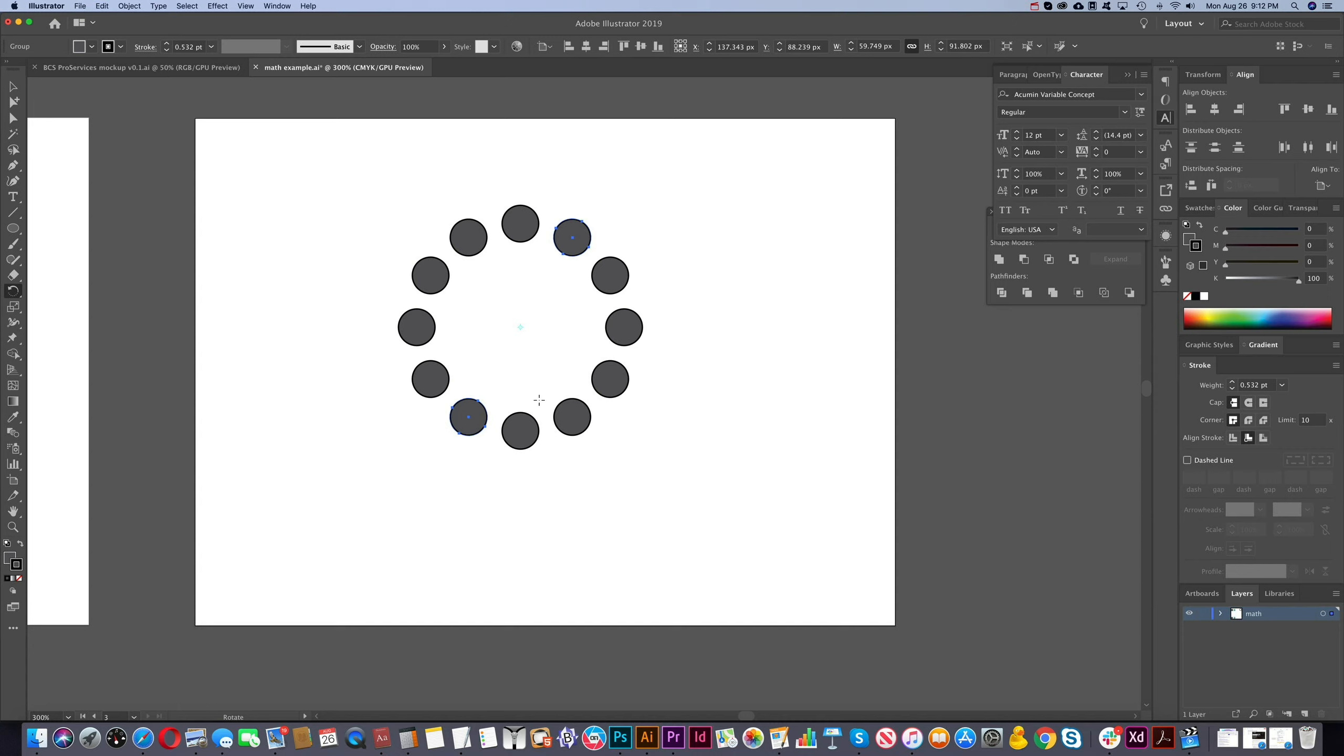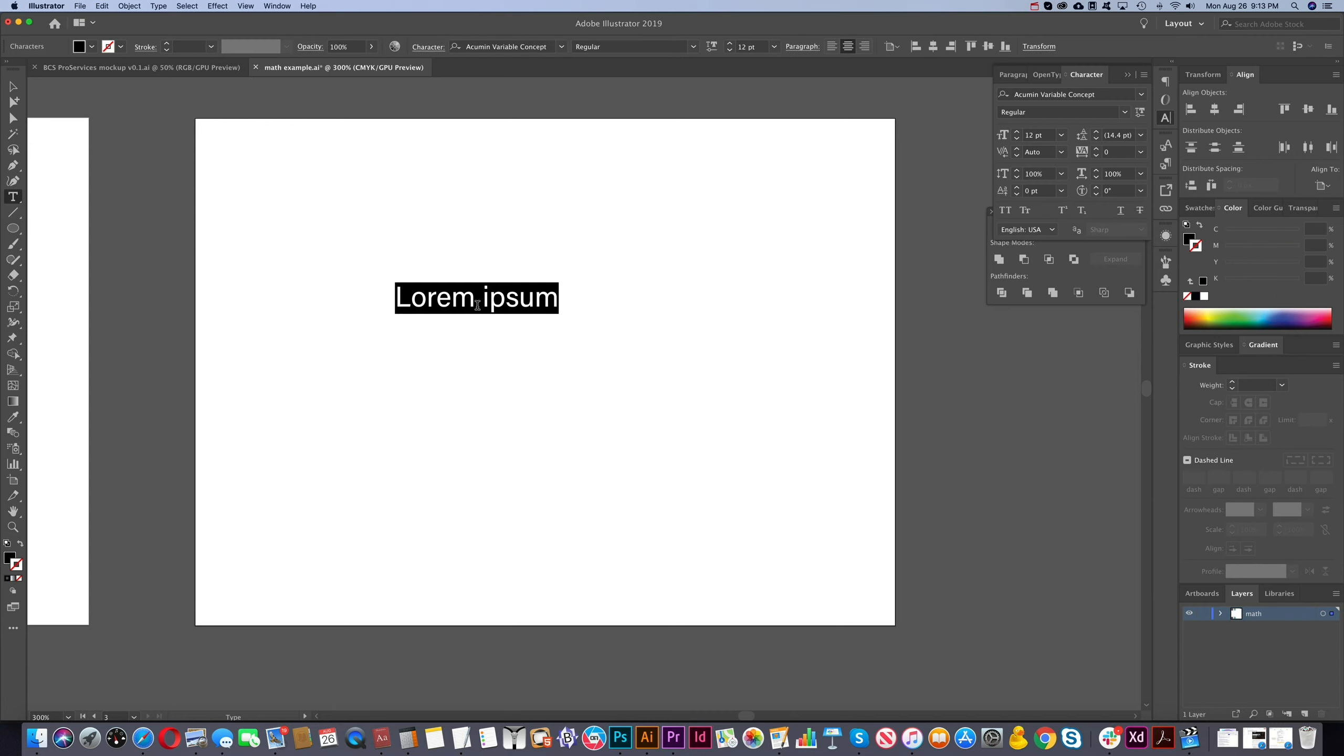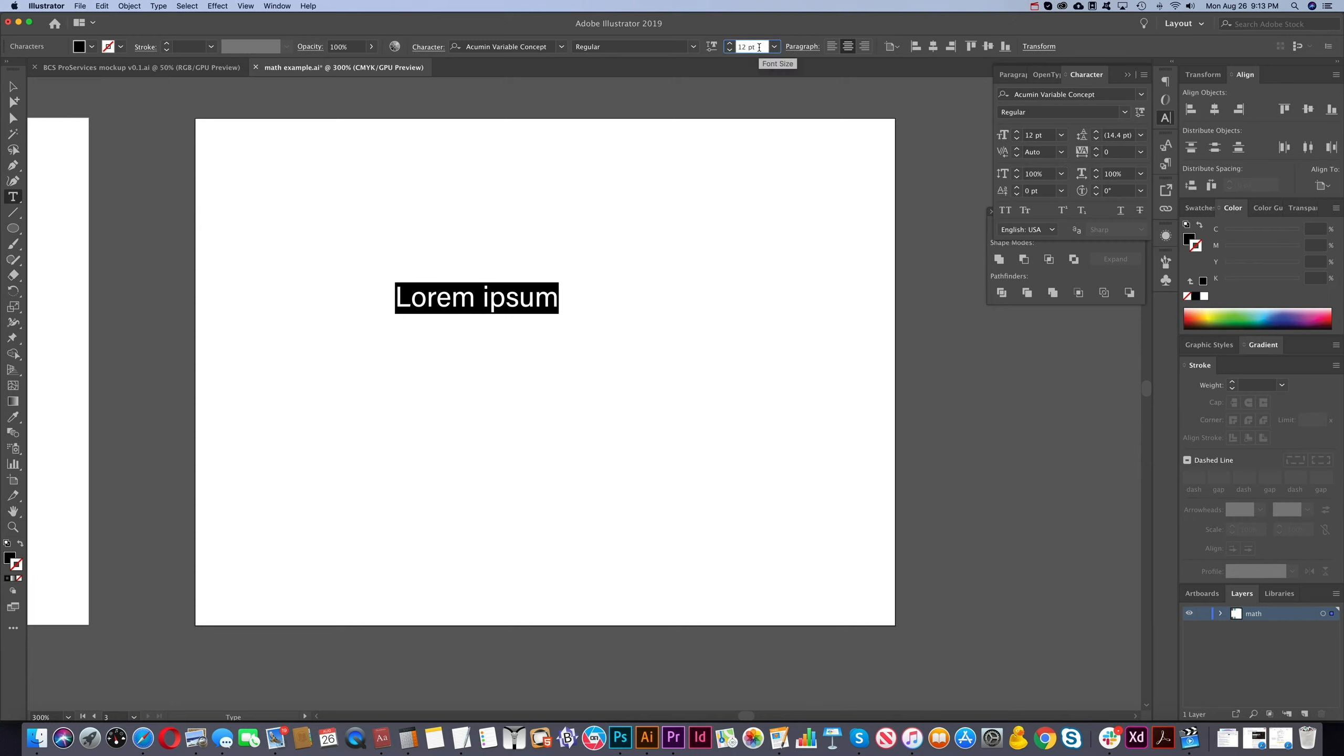So what's the third method that we can use? Well, we can use the type tool. Create some text here. So right now you see that it's 12 points. We can do the same thing here for the font. We can use this box or this box under character. Let's use this. Let's say we want this to be three times the size of what it is. We can do the same thing. So we add star and three.